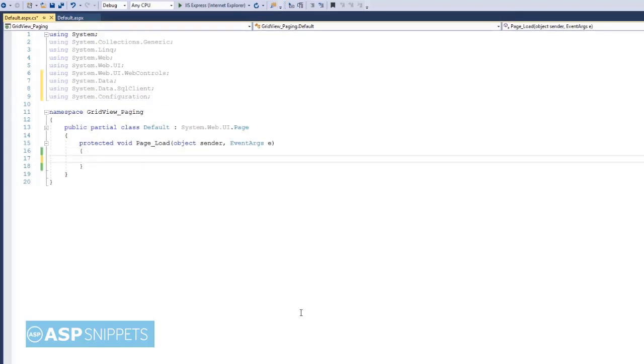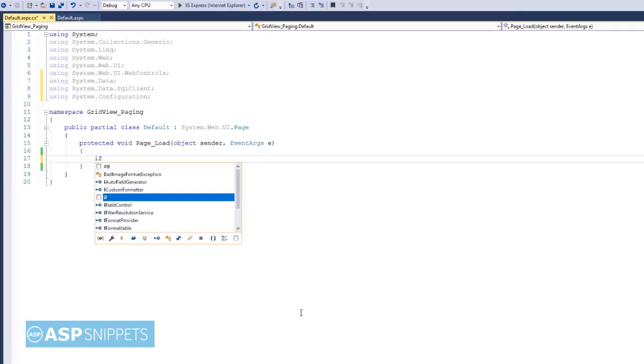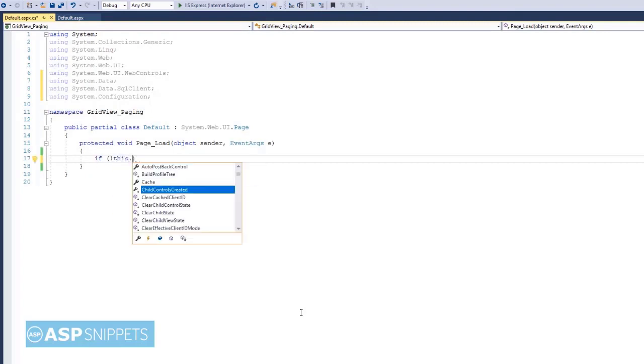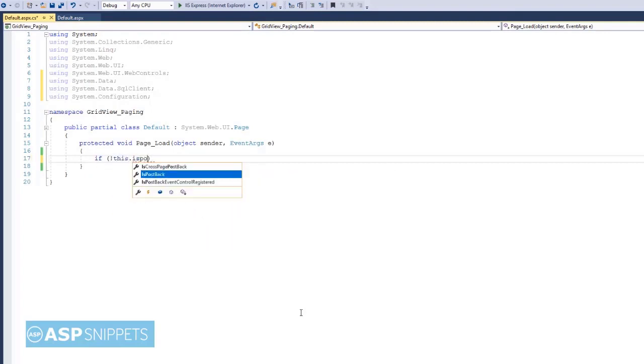Now in the Page Load event I am writing the not IsPostBack condition, which is very important when we are doing paging for the GridView.